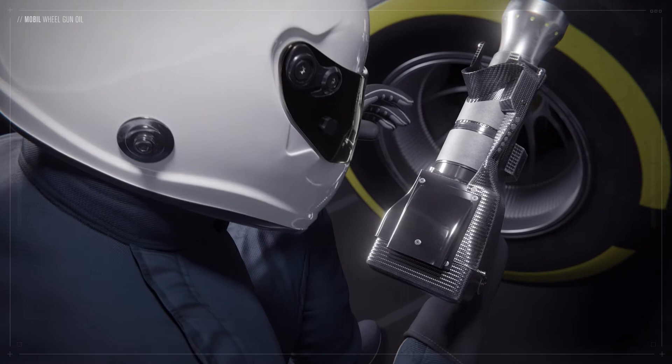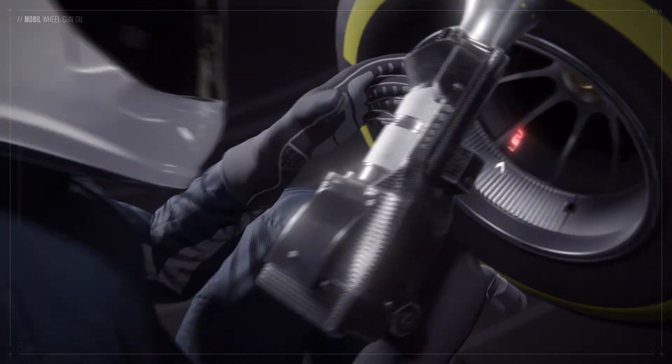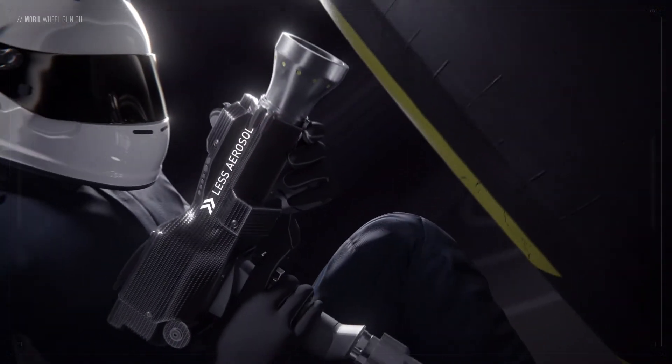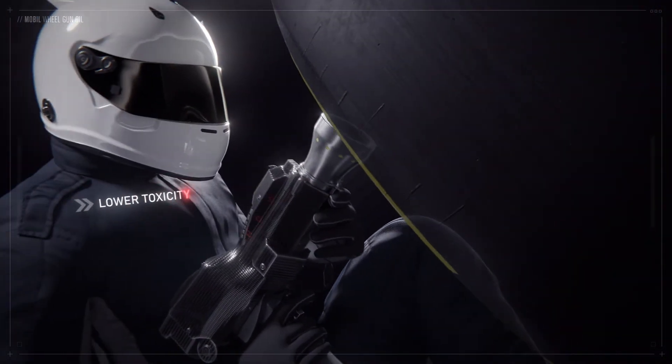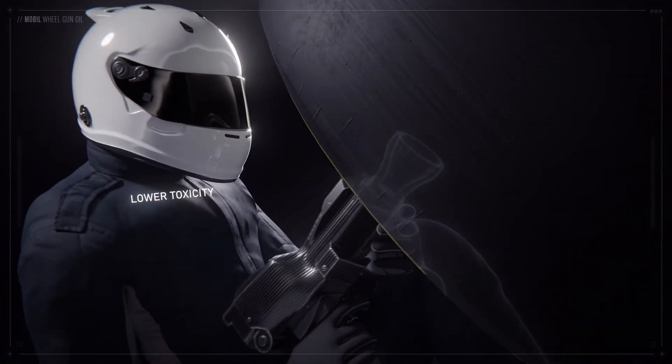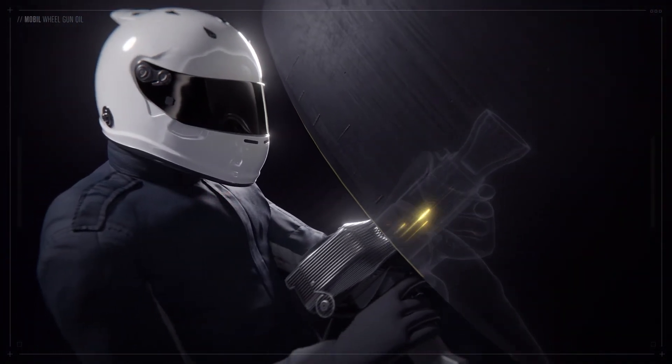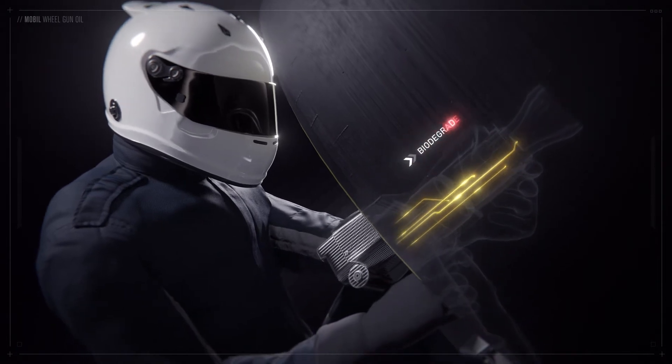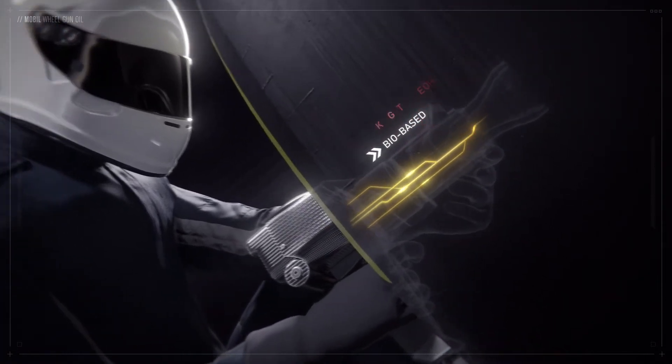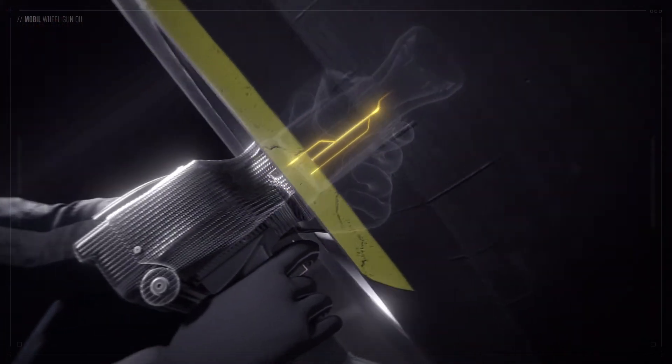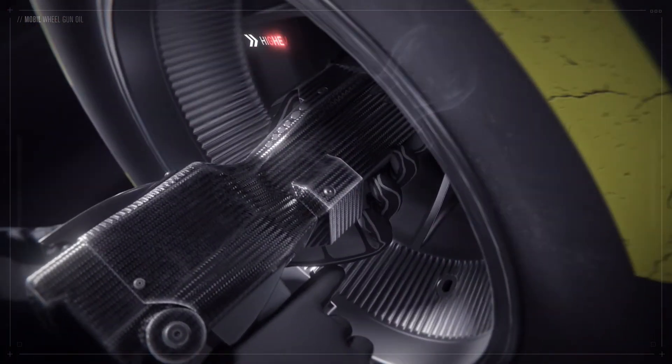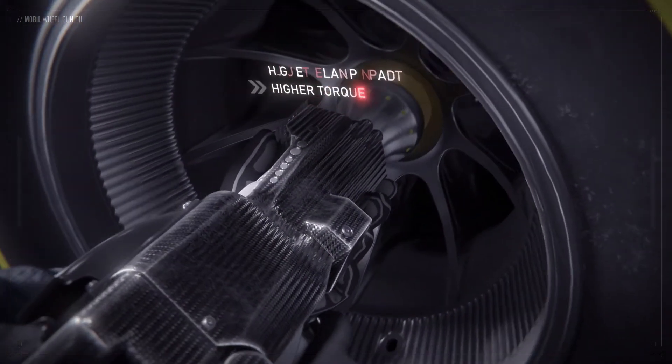Mobil Wheel Gun Oil produces less aerosol, thereby lowering toxicity for the pit stop crew. The biodegradable, biobased lubricant produces higher clamp loads and torque, whilst leaving less residue.